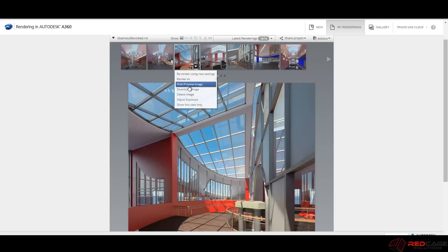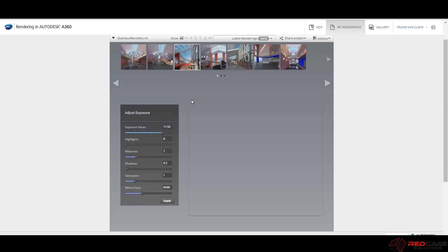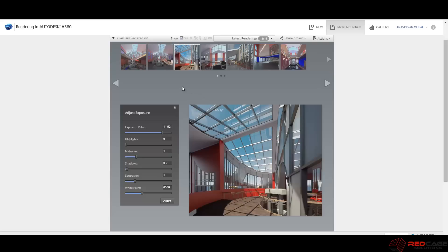So I could say download the image and that just basically puts it into your downloads folder. You can delete this if it's a view that you no longer want. But the adjust exposure, this is the stuff that I wanted to really get into here for this video.